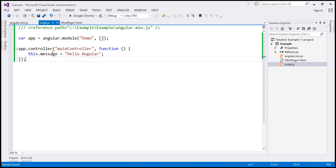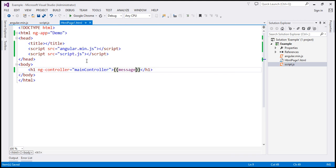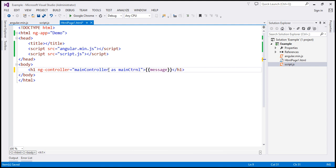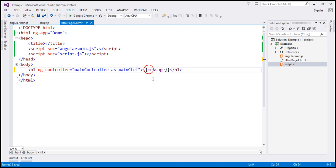That's the change required within the controller function. And then within the view, we use the controller as syntax. Here we use the ng-controller directive and specify the name of the controller, followed by the as keyword, and then whatever alias you want to provide. Let's say we give it an alias of mainCtrl. So this is a reference pointing to an instance of the main controller. To access the message property that this controller has made available, you use that reference — mainCtrl — and then dot message.